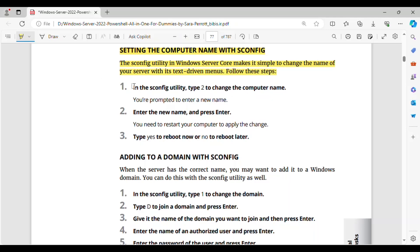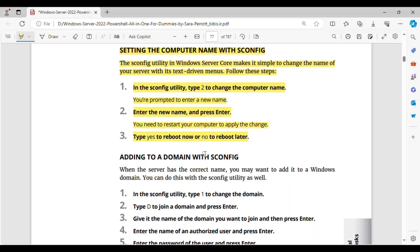Follow these steps. Step 1: In the SCONFIG utility, type 2 to change the computer name. You're prompted to enter a new name. Step 2: Enter the new name and press Enter. You need to restart your computer to apply the change. Step 3: Type Yes to reboot now, or No to reboot later.